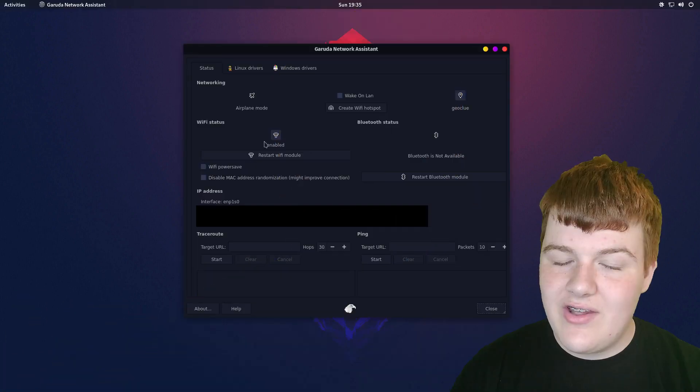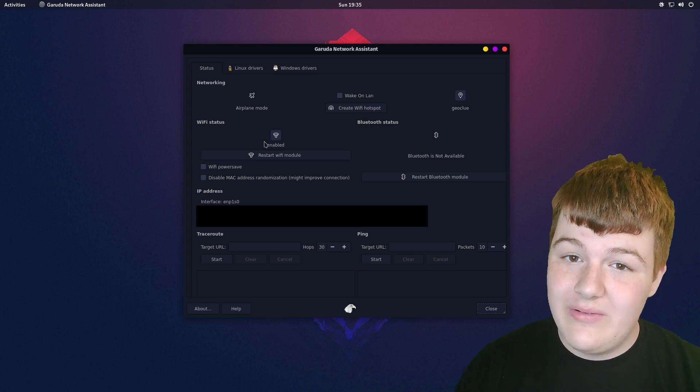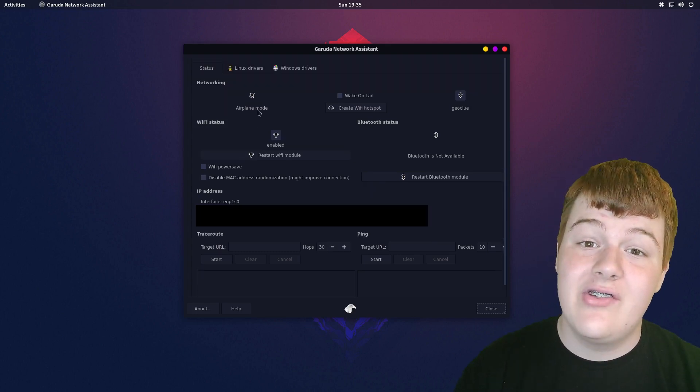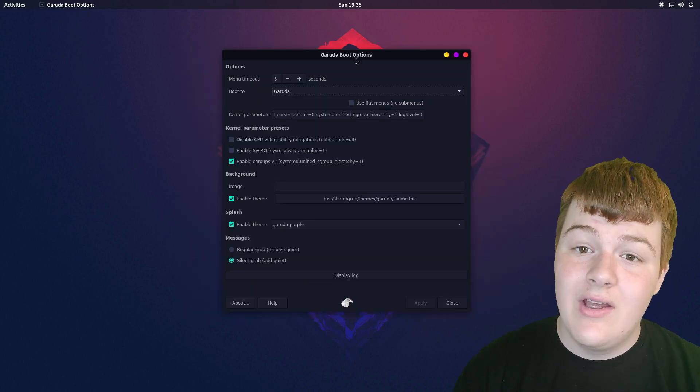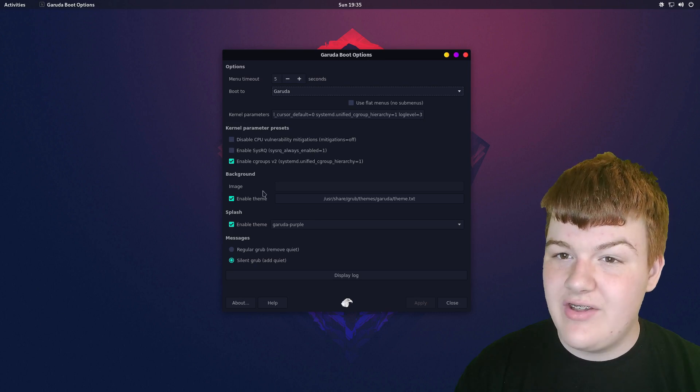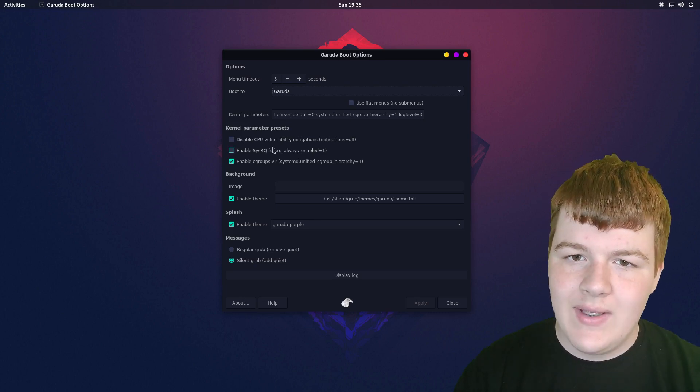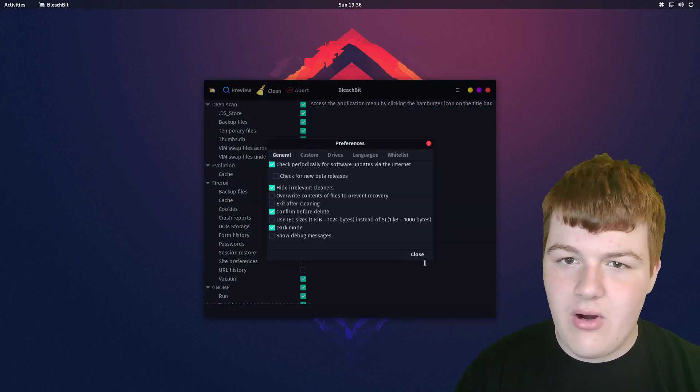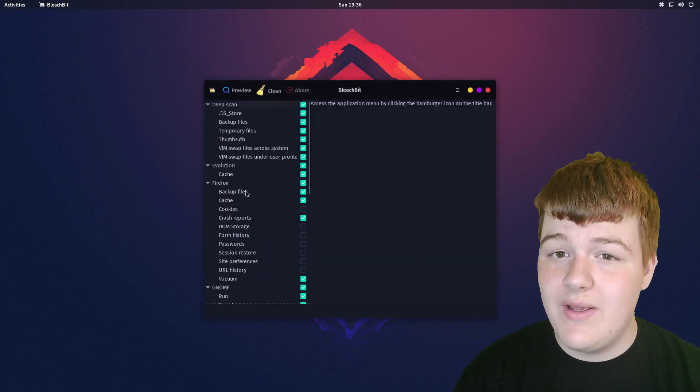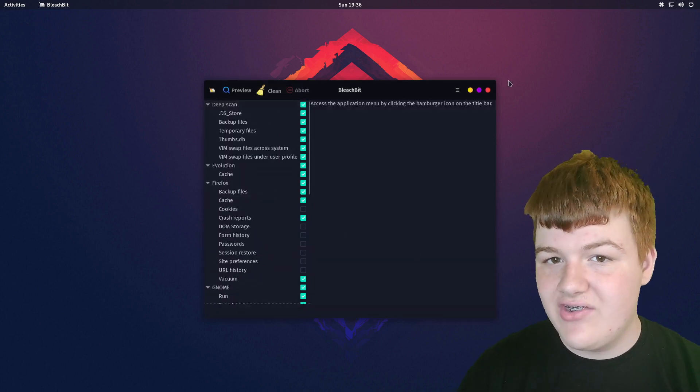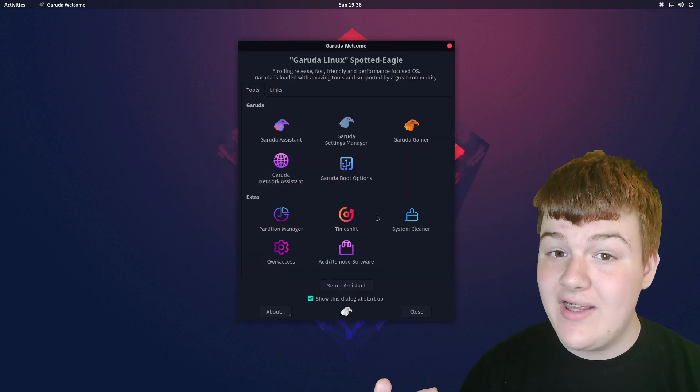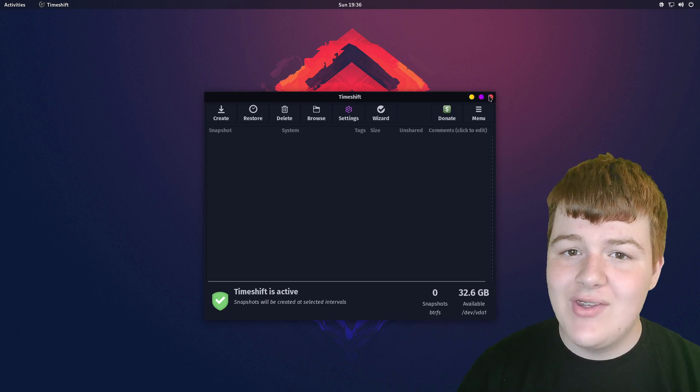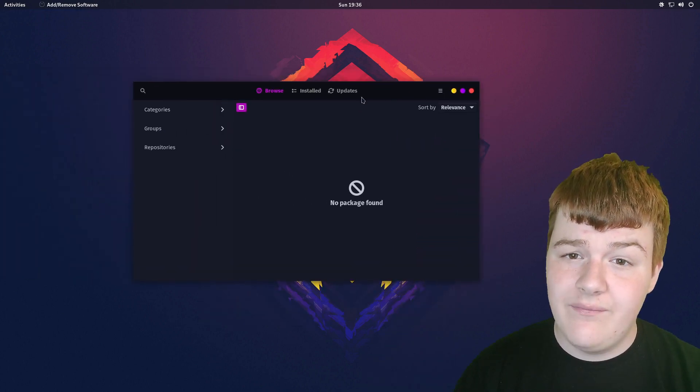Next up is Garuda Network Assistant, a network tool that I'm not neckbearded enough to understand. There's also Garuda Boot for customizing Grub, which is your bootloader, and there's also some third-party tools pre-installed, such as BleachBit for cleaning out your system's files to clear out some space, Timeshift for backups, and Pamac for the Software Center.